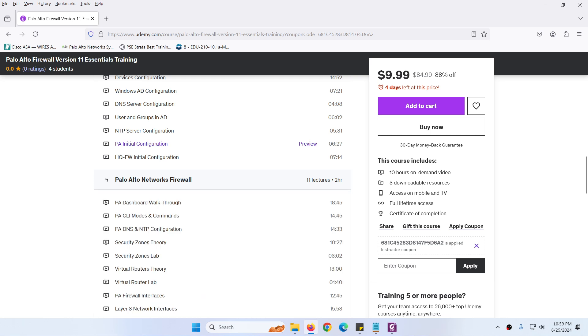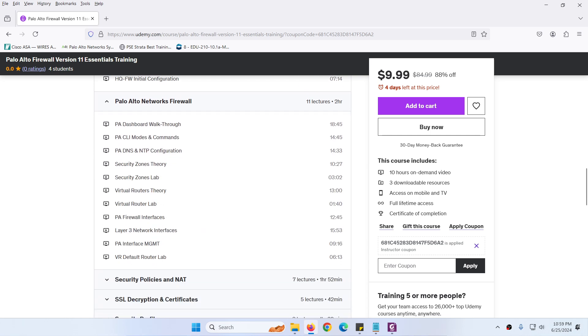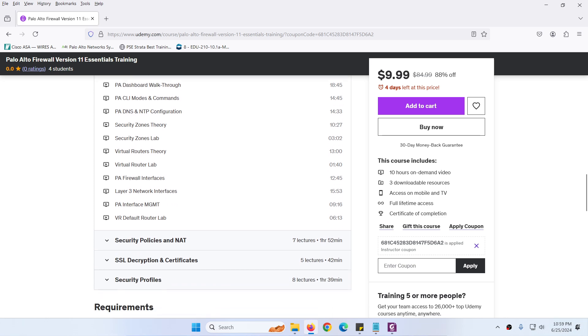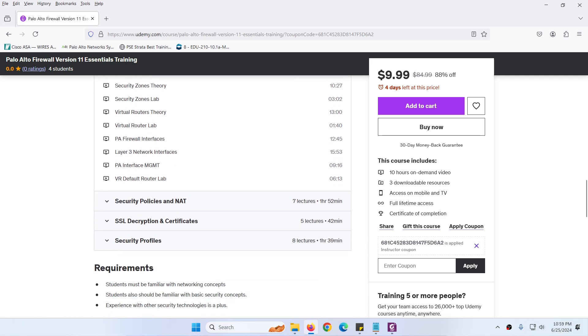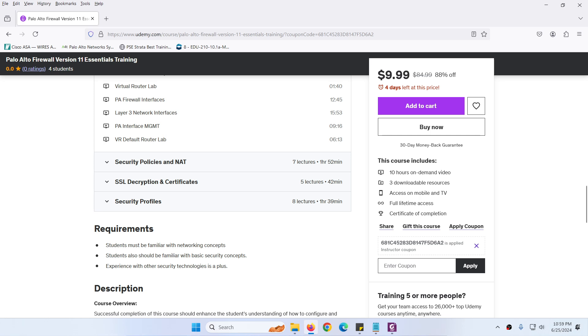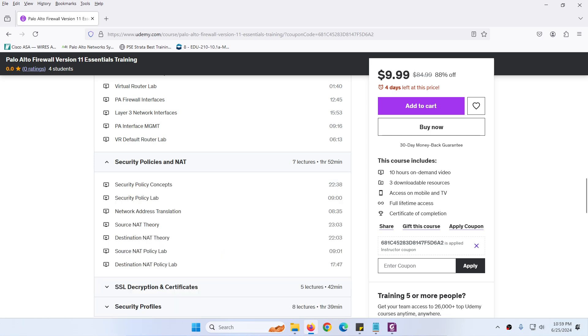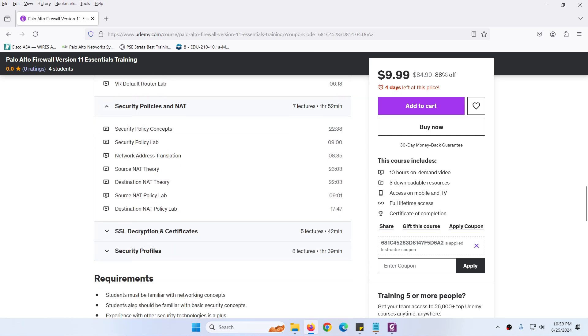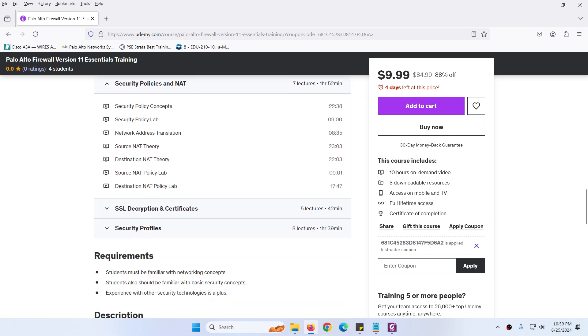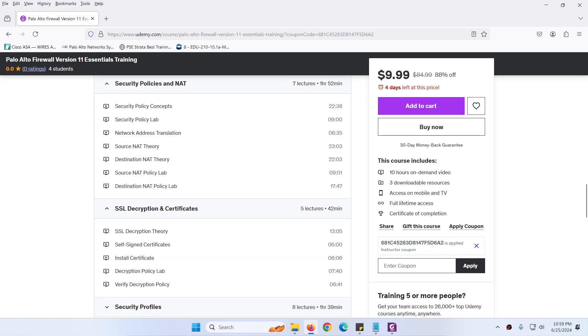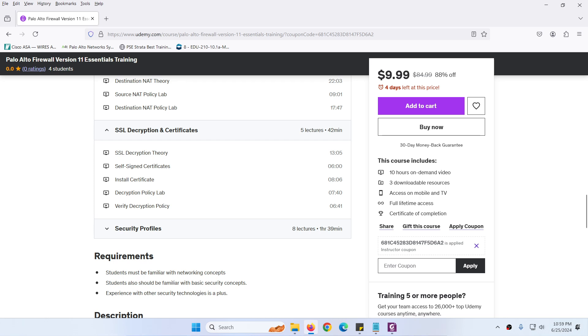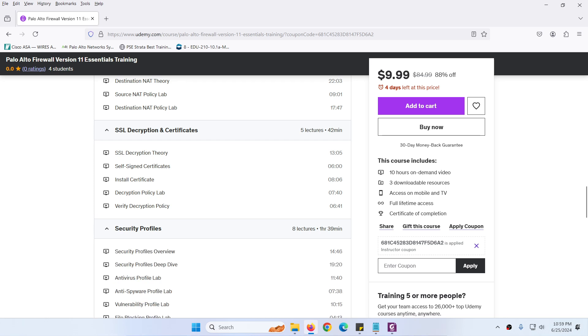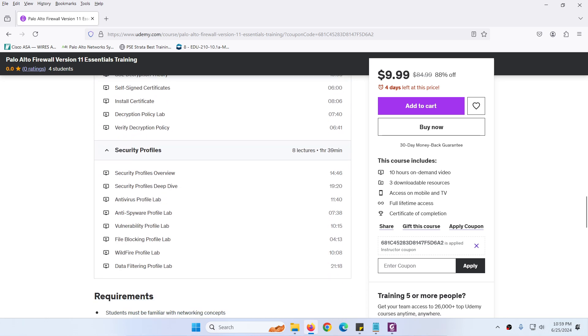Then there's the walkthrough on how to configure Palo Alto firewall: security zones, virtual router, interfaces, management interface, default route, NAT, security policies, SSL decryption and certificates, security profiles. We have different profiles and later on I will add a few more videos.